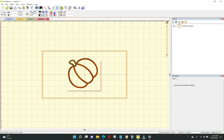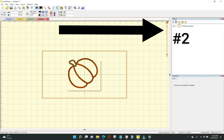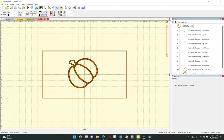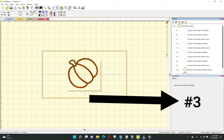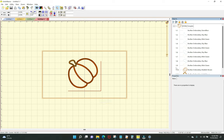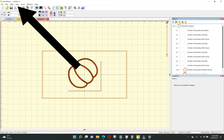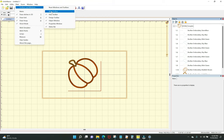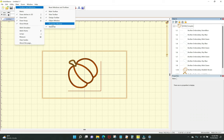Here we can see the design and the three main parts in Embrilliance: the screen, the objects panel on your right, and the properties panel down below. Click the plus sign in the objects panel to open it up and show all the elements that make up the design. If you cannot see objects or properties, go to the view menu in the top left, click toolbars and windows, and make sure all of those are checked.